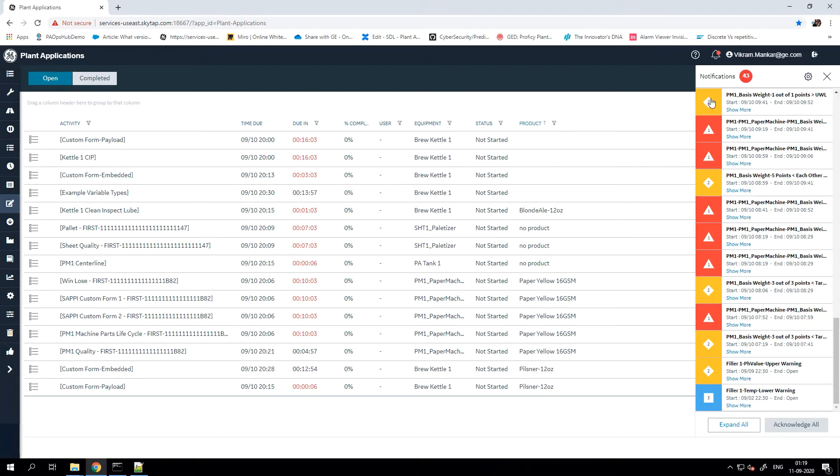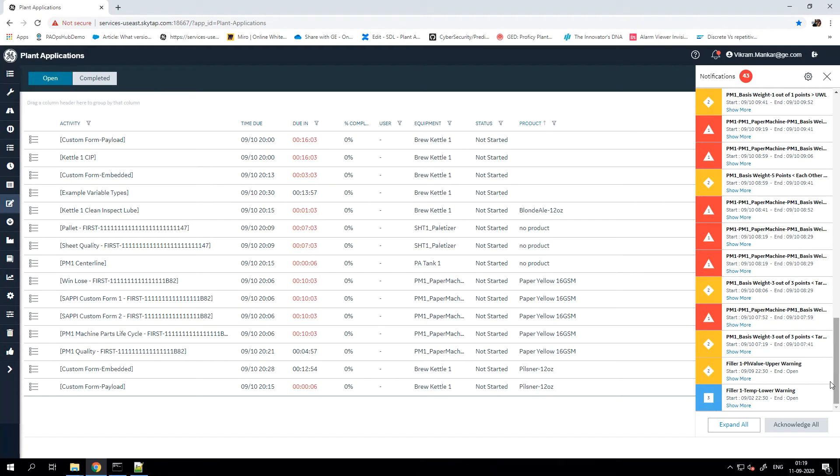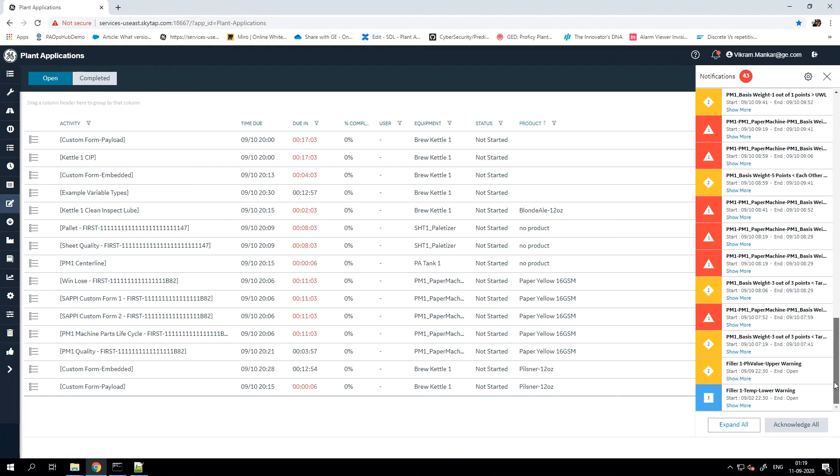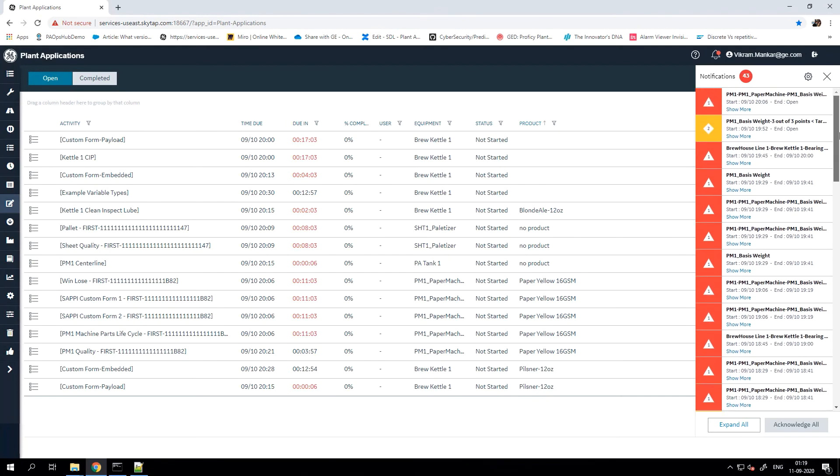You will also see different color schemes here. The red box with the number one in a triangle represents the high priority alarms. The yellow box with the number two represents medium priority. And then the blue box with the number three in it represents low priority alarms.